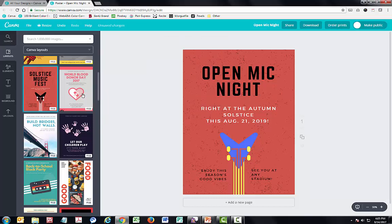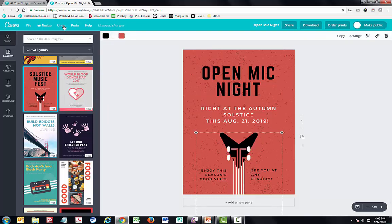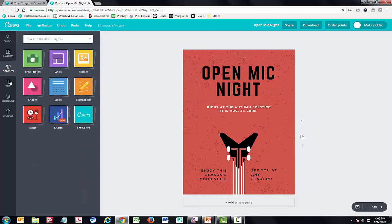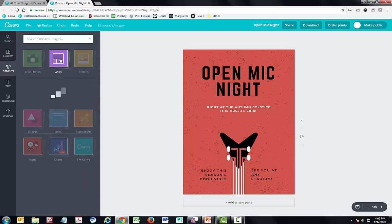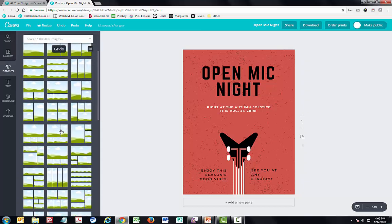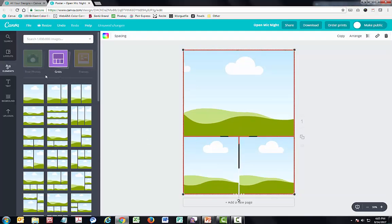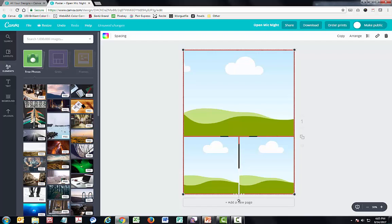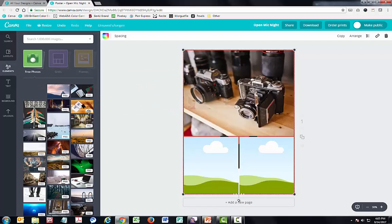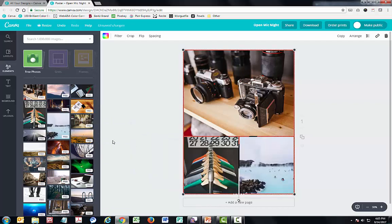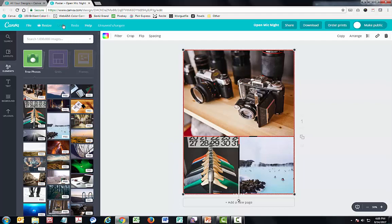Let's take a look at some of the elements you can add. If you click on Grids, you have a lot of placeholder options. If you want to use one, you can just drag it right over and then go into free photos and drag some right over into those spots. Obviously not every photo is going to work with every grid, but you can see how that could be useful.